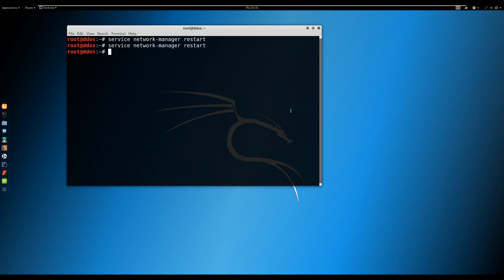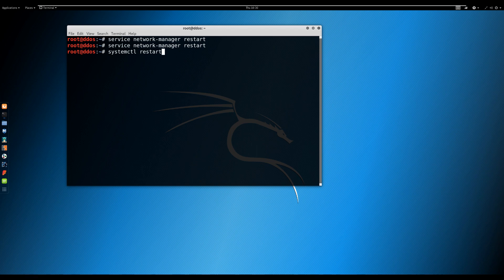Method 2: You can use systemd. The command is systemctl, which is more general than the service command. The systemd command is: systemctl restart NetworkManager.